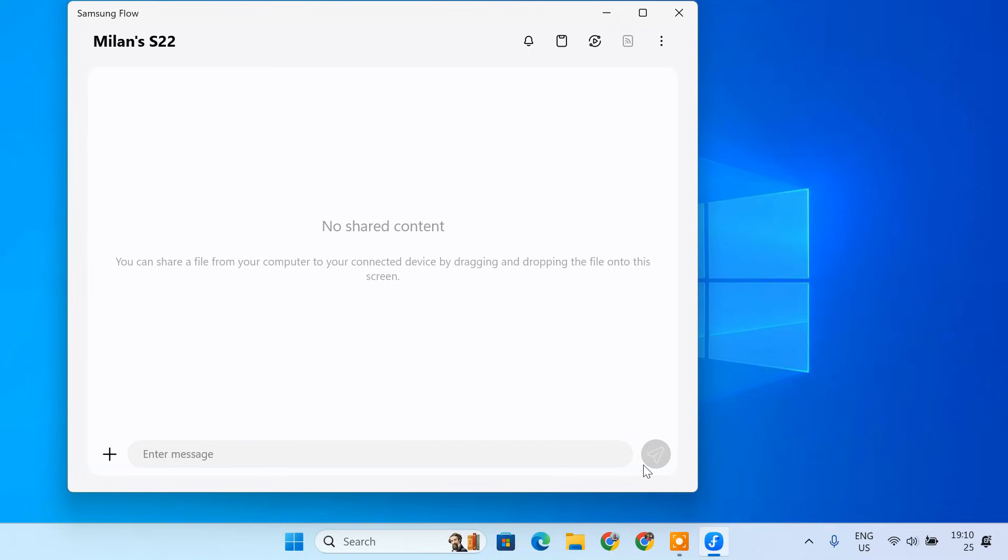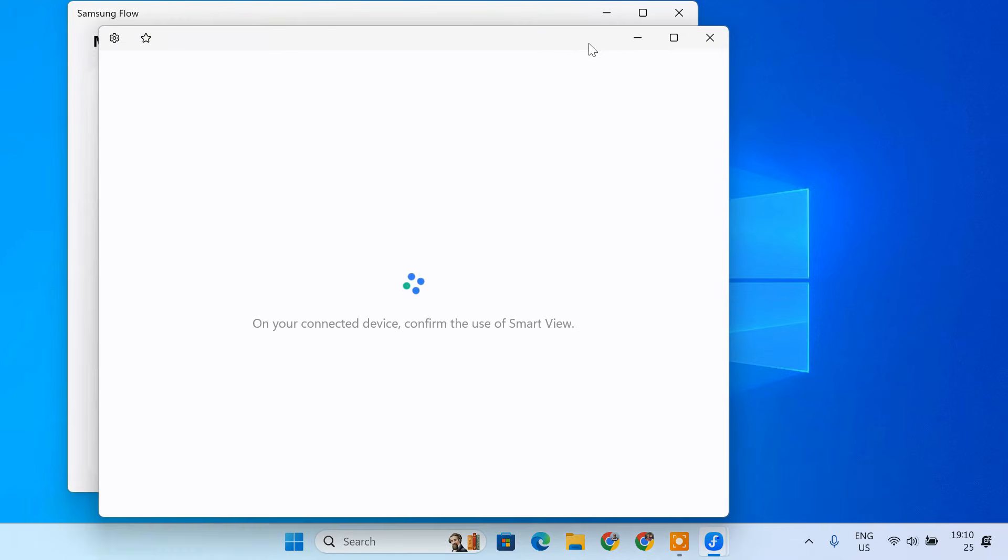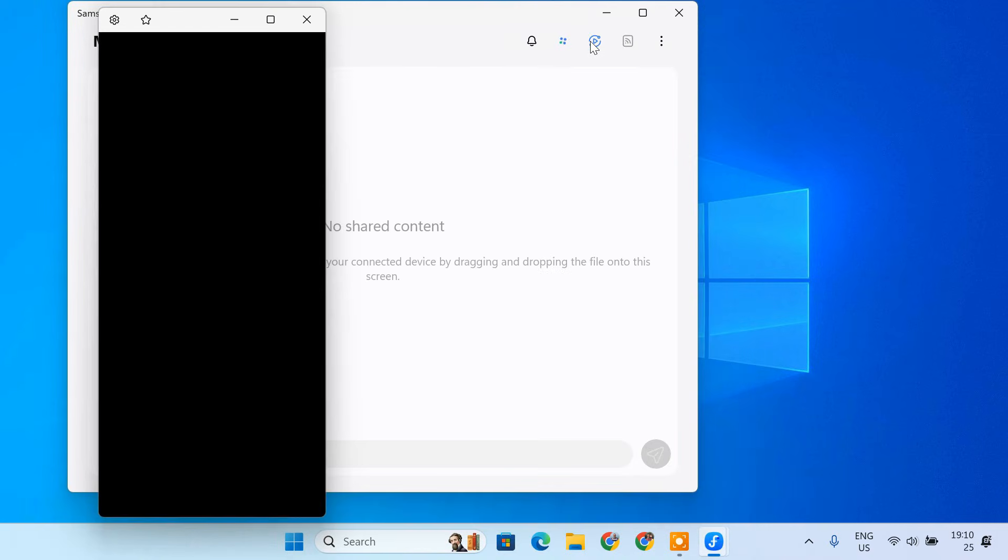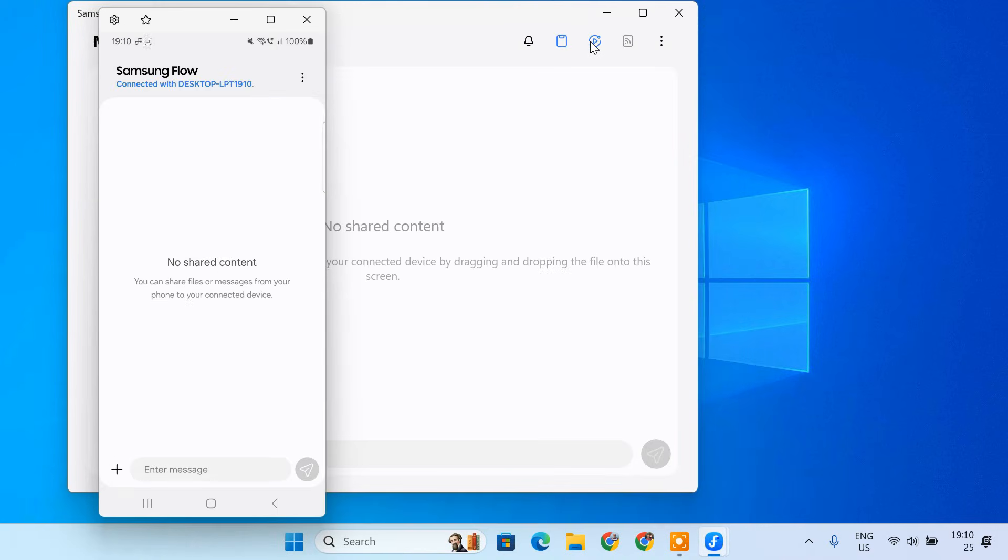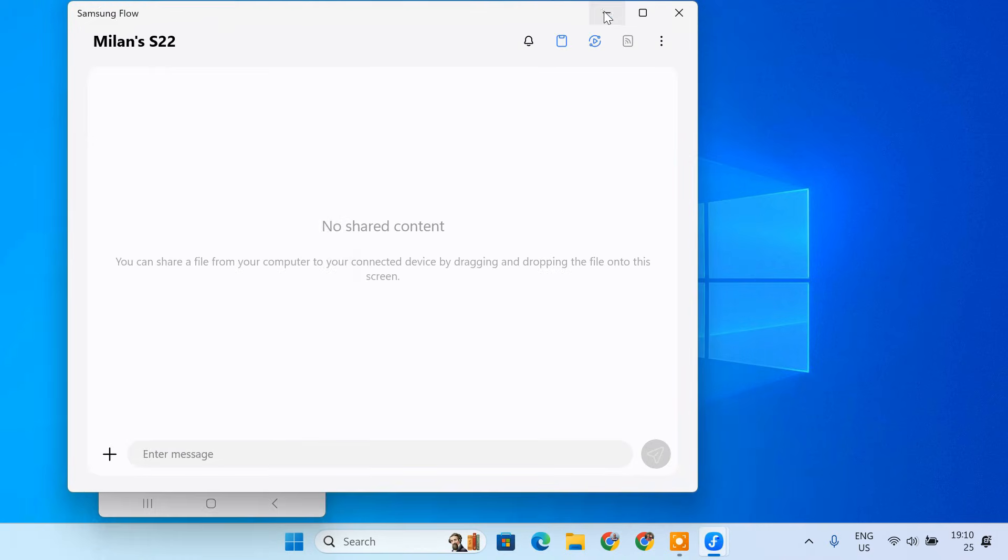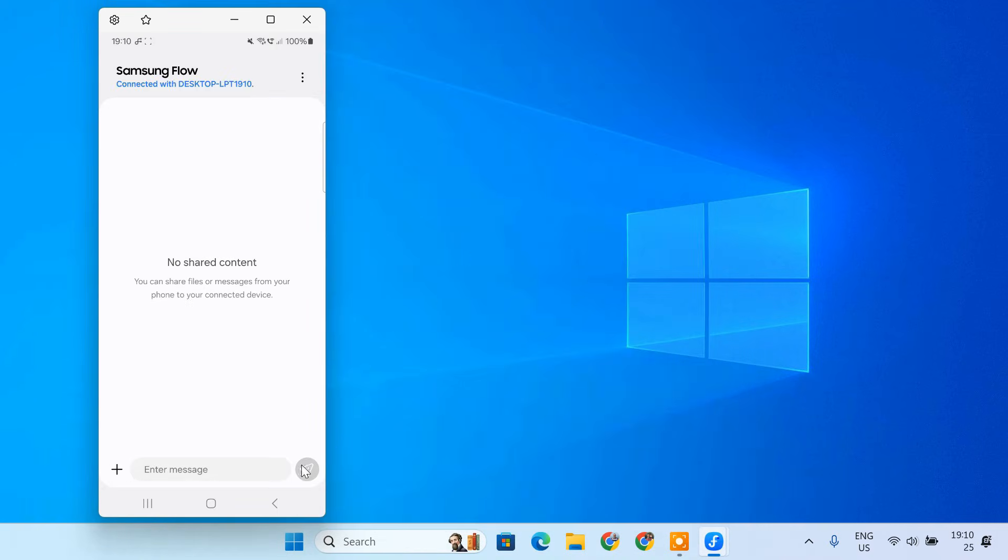Once paired, you can use the Smart View feature within Samsung Flow to mirror your phone screen to your PC. Click the Smart View icon to start mirroring your phone screen to your PC. And just like that, your phone screen will appear on your PC.